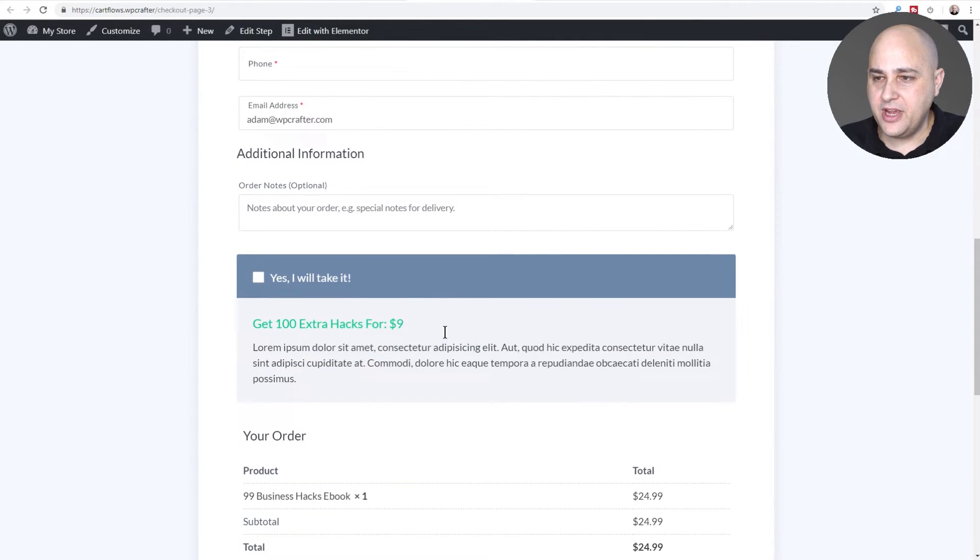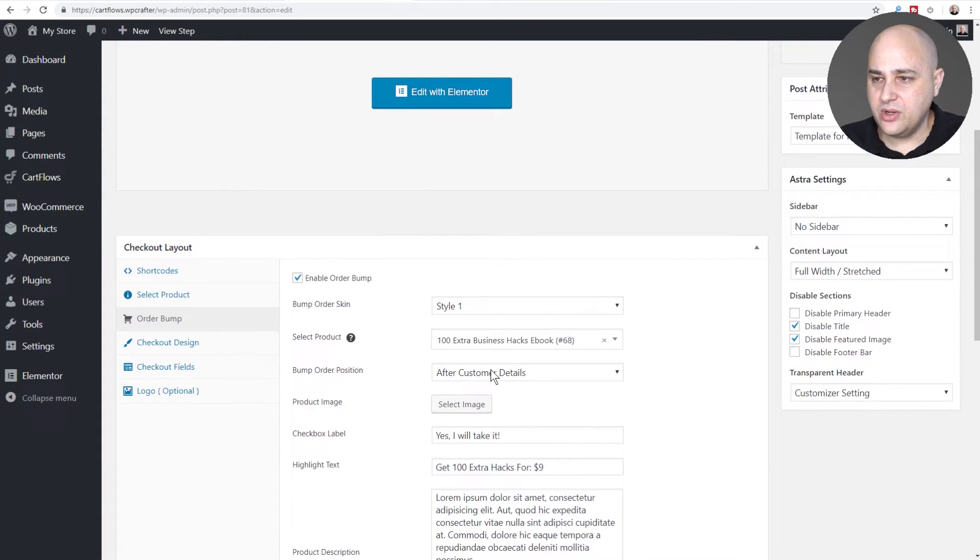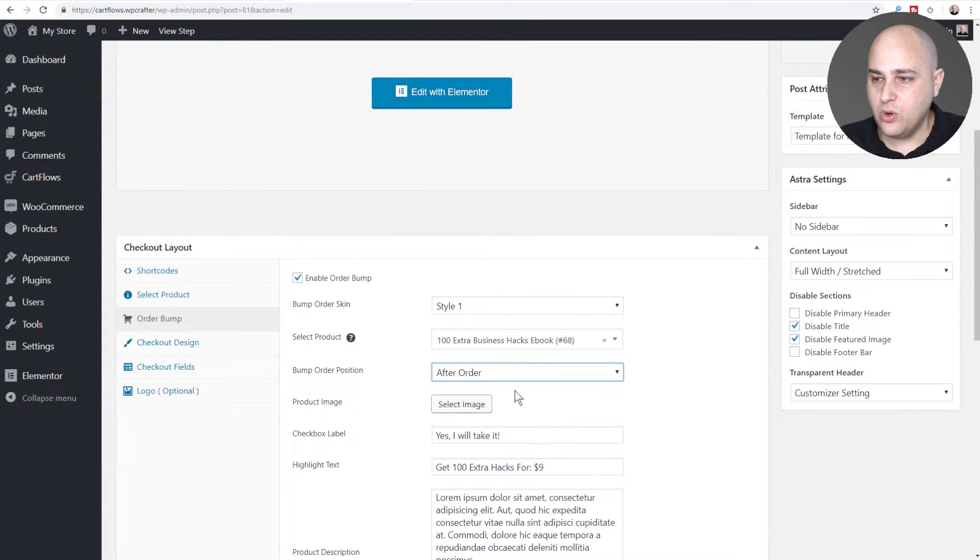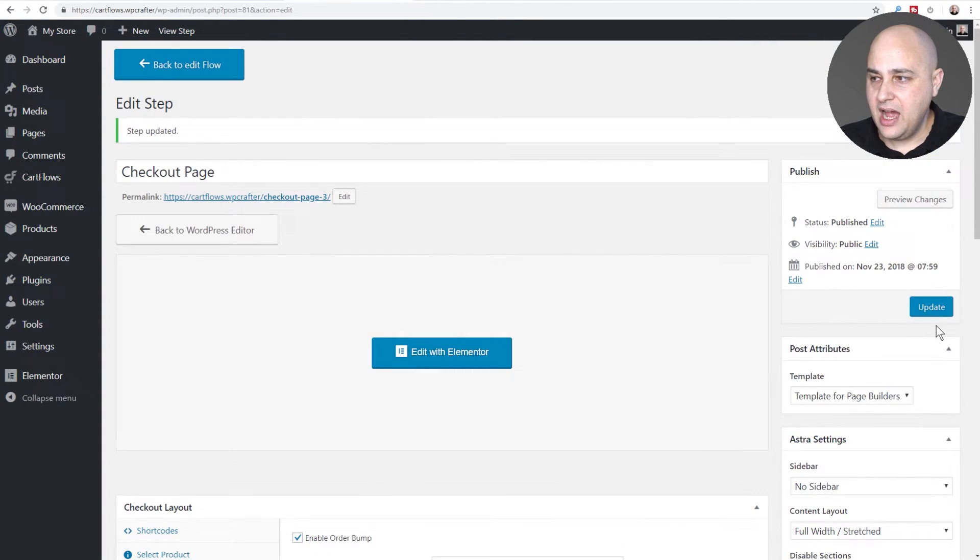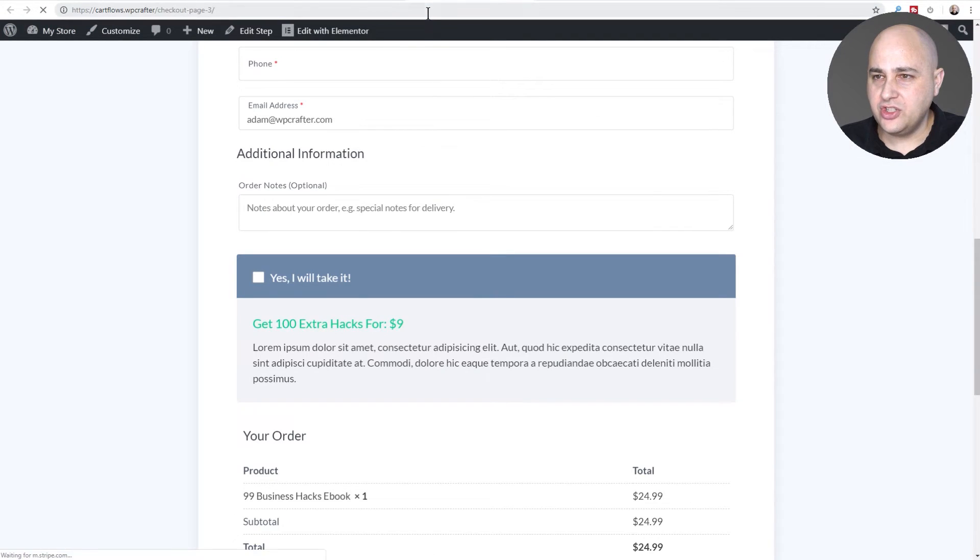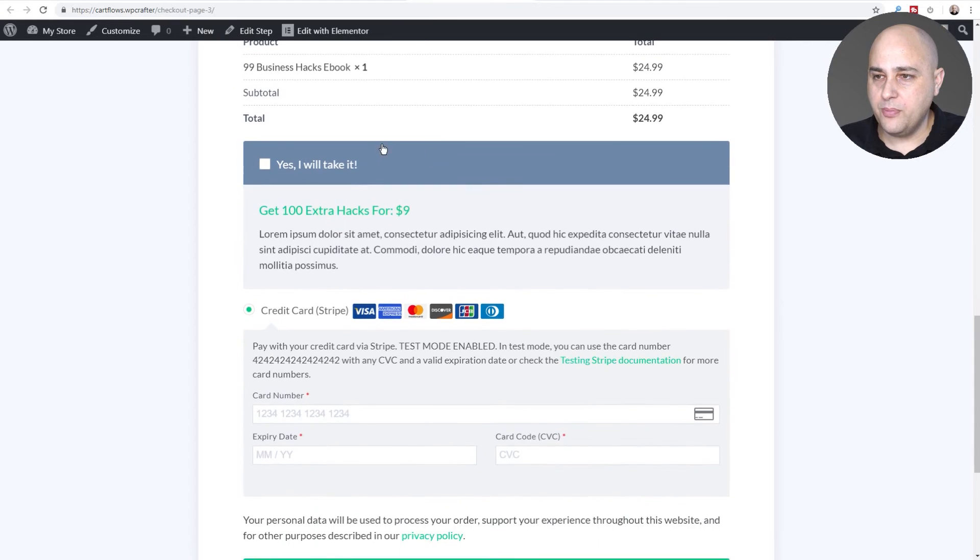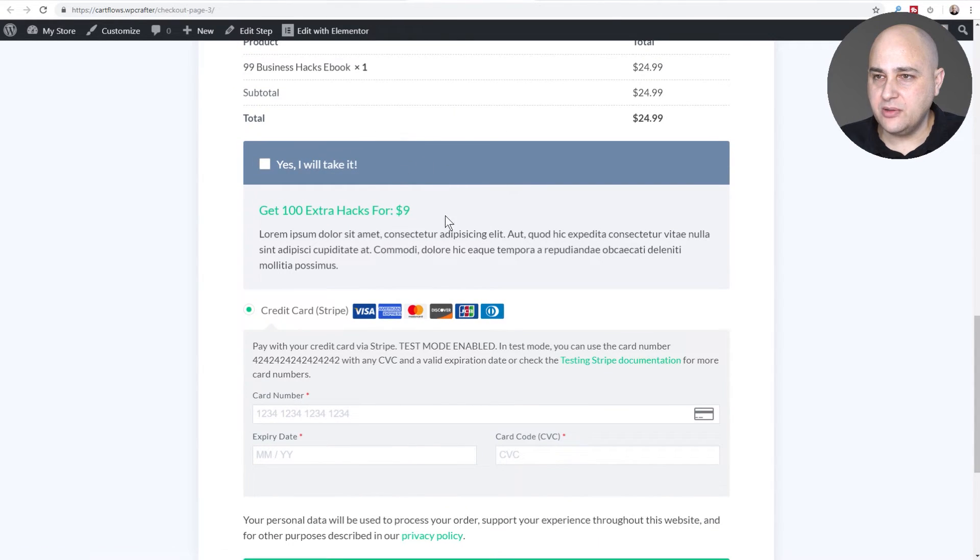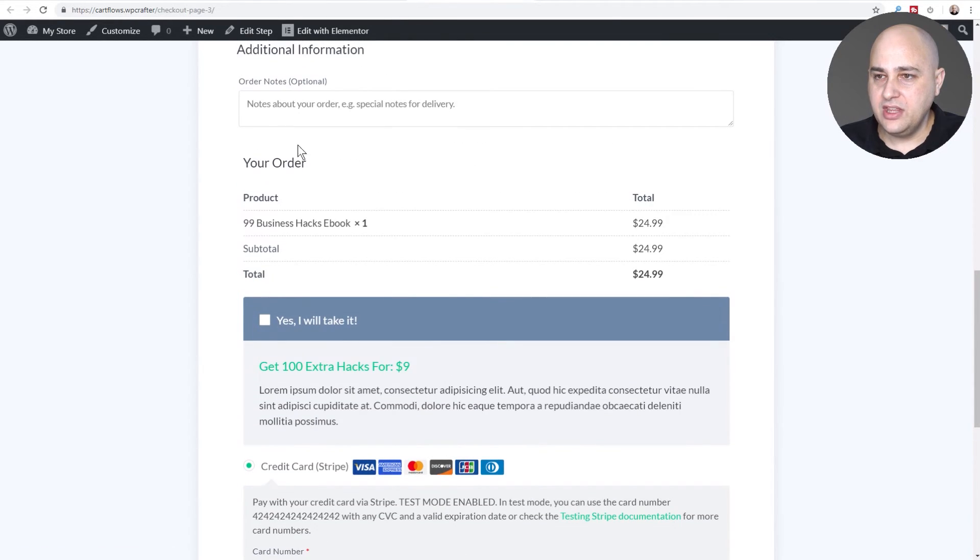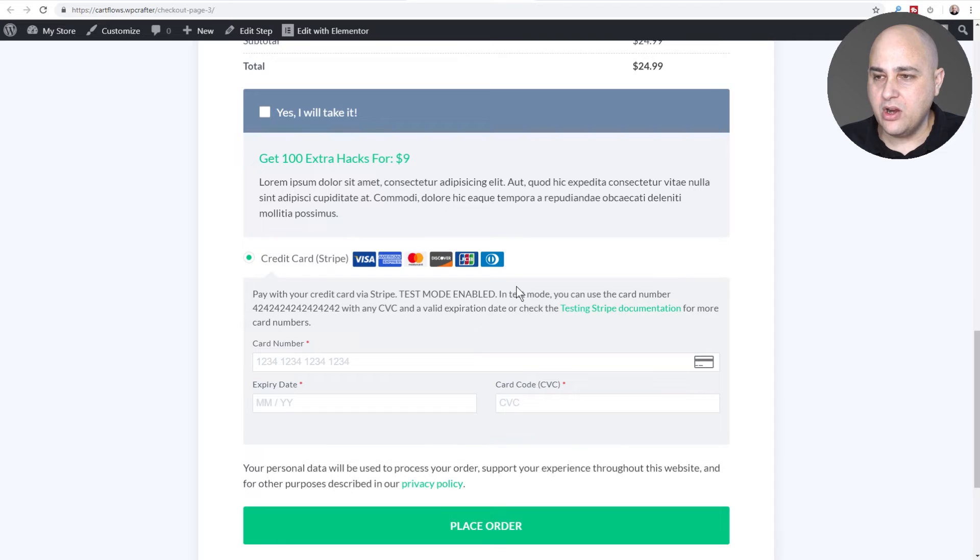Now let's see the other location which is after order. I'll click on update, go back to that checkout page and do a refresh. You can see now the order bump is just below the order details right here but above the area where your buyer will put in their credit card information.